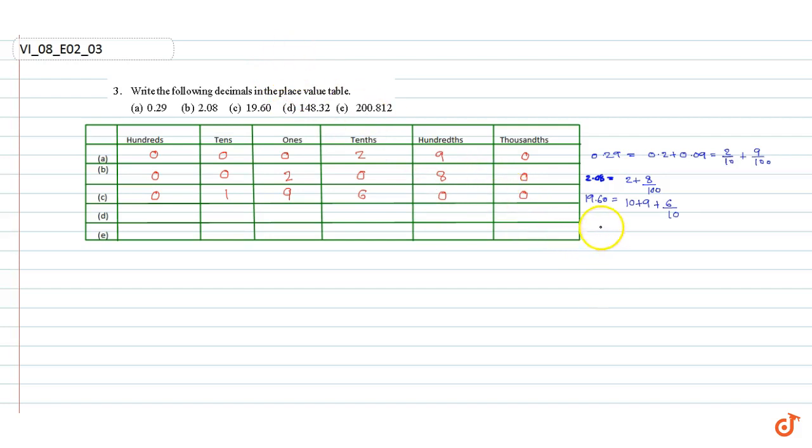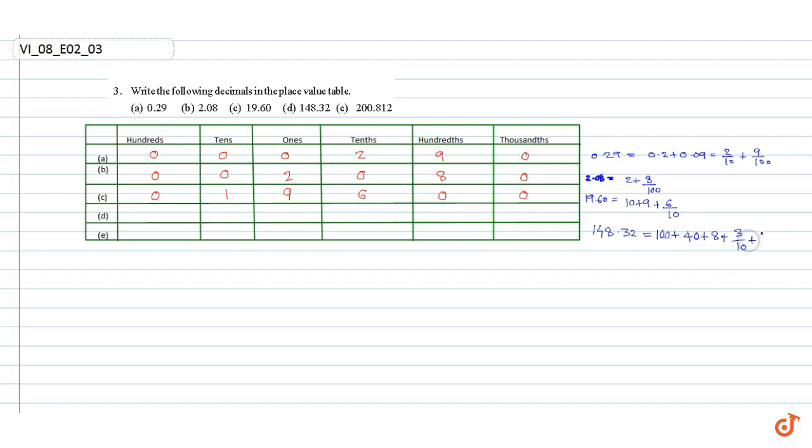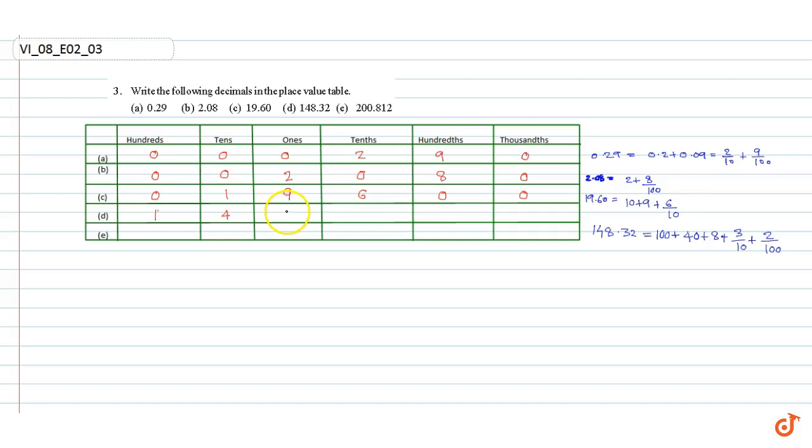148.32. This can be written as 100 plus 40 plus 8 plus 3/10 plus 2/100. So there are 1 hundred, 4 tens, 8 ones, 3 tenths, 2 hundredths, and 0 thousandths. Part E.